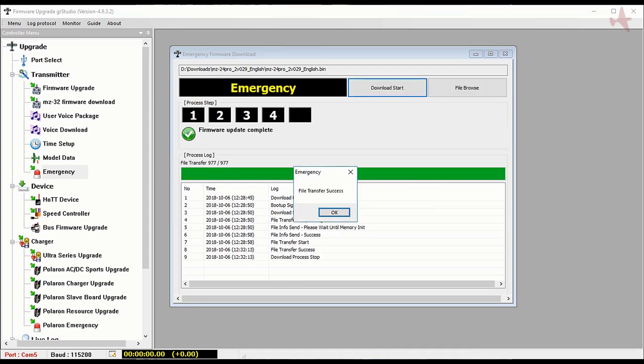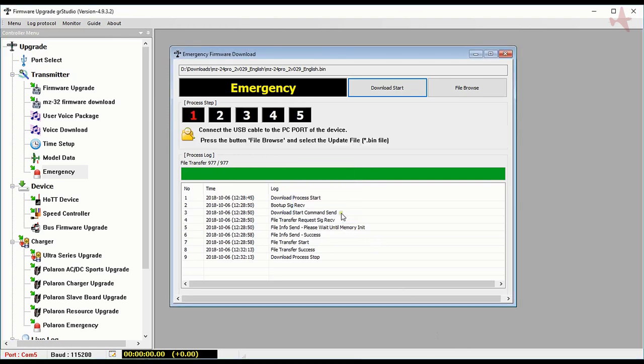File transfer is complete. I jumped ahead so you didn't have to wait for all 977 files to complete. That continues with that completes the emergency upgrade process.